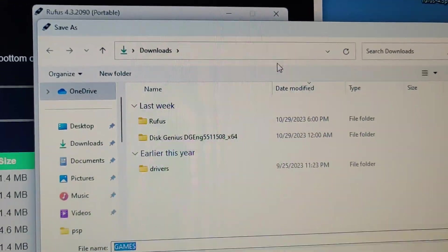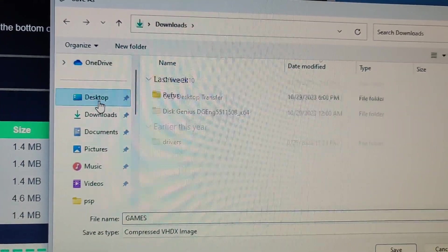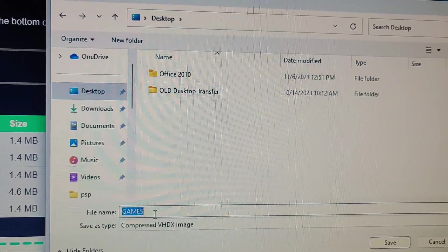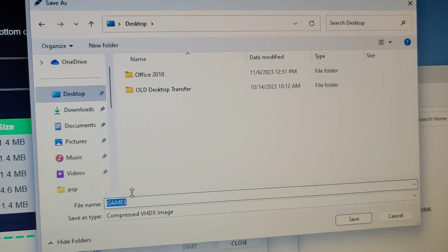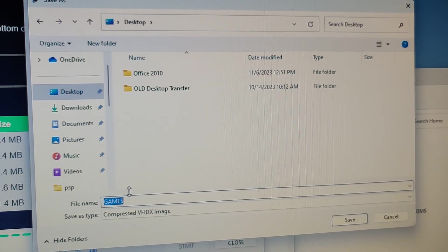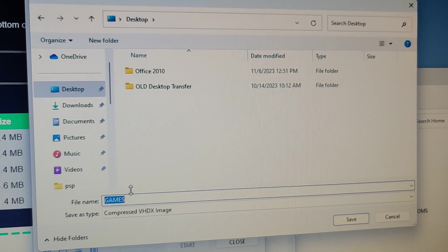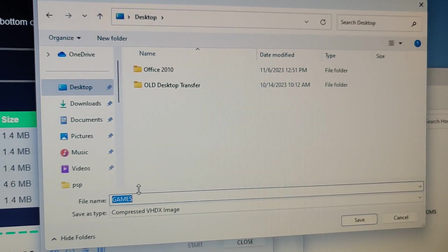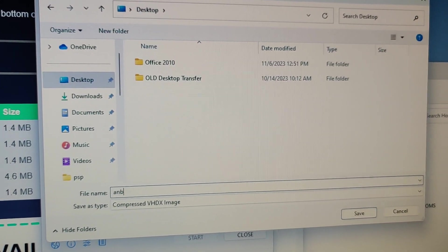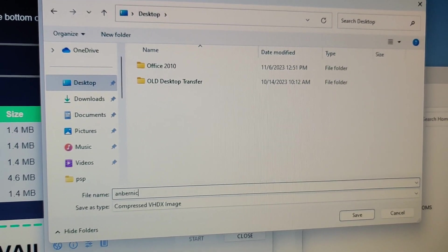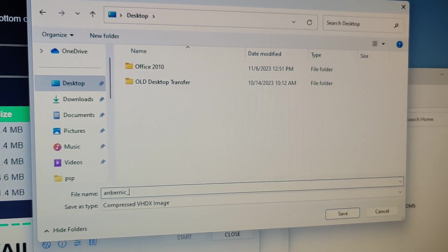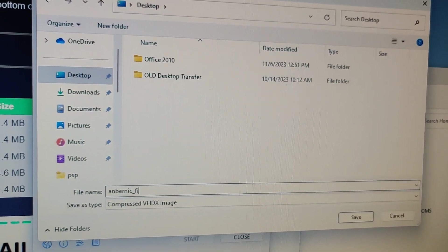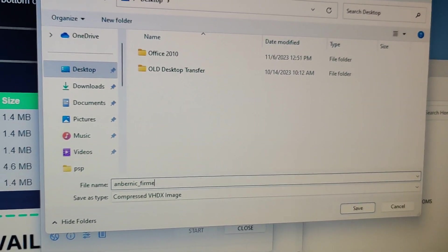Click on the Save icon and now I'm going to save it to desktop. And I'm going to call it Anbernic Firmware.